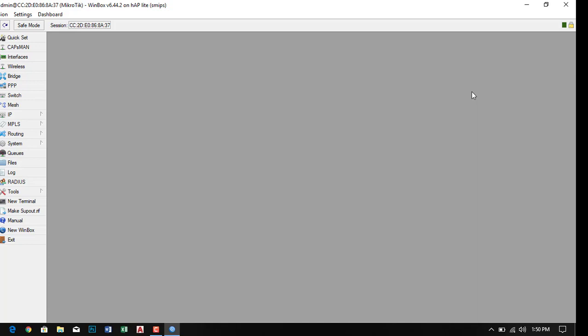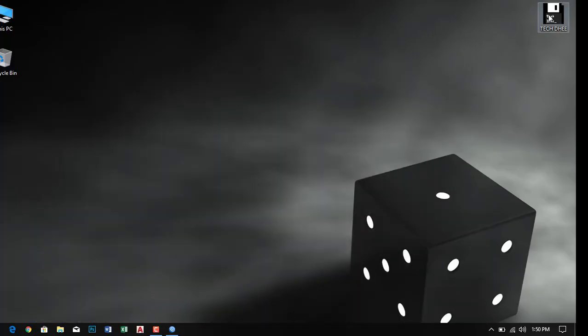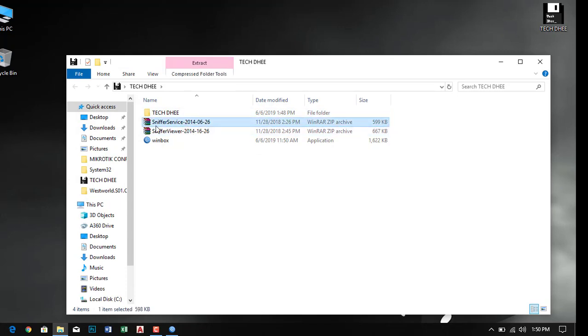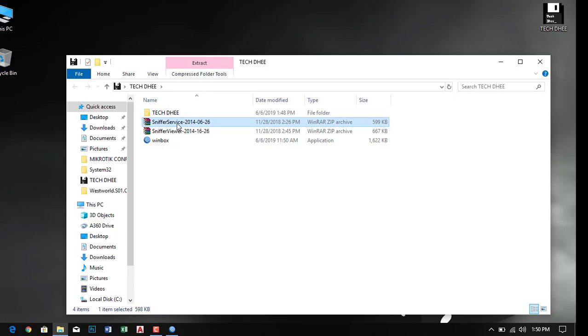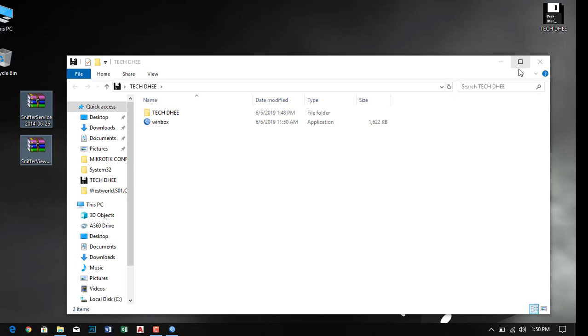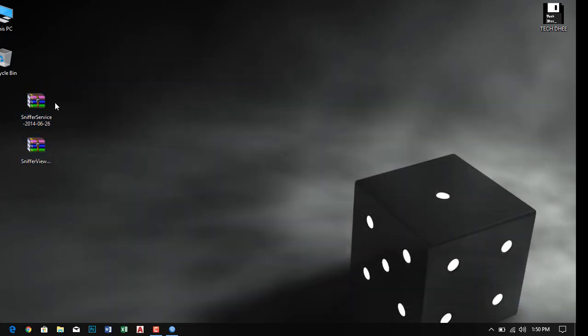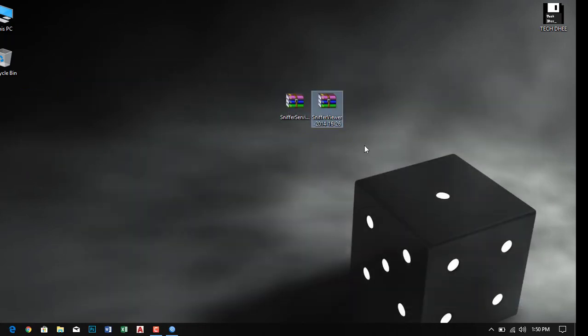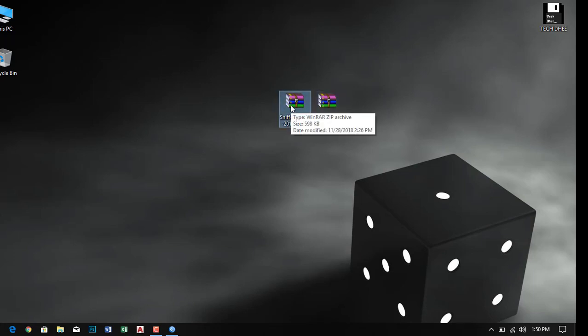I minimize the WinBox. Now we're using the sniffer tool to monitor live internet usage. First of all, I'll extract both folders one by one and then explain what we will have to do.